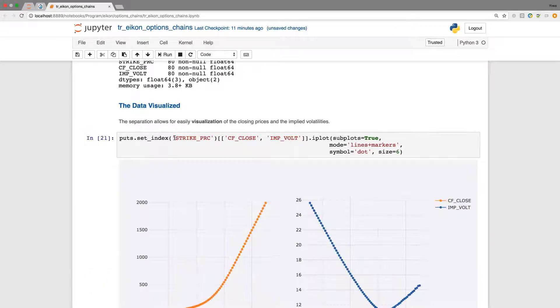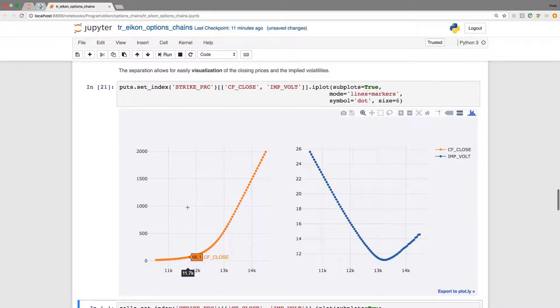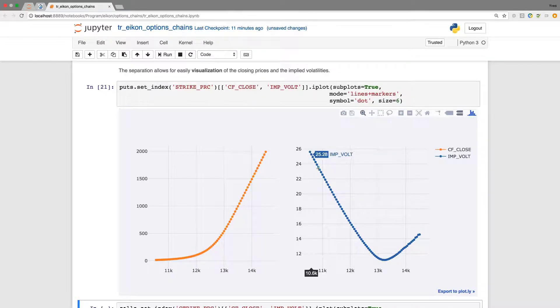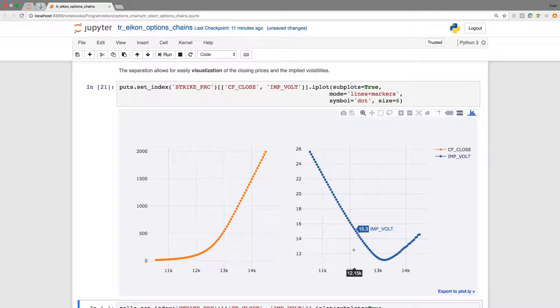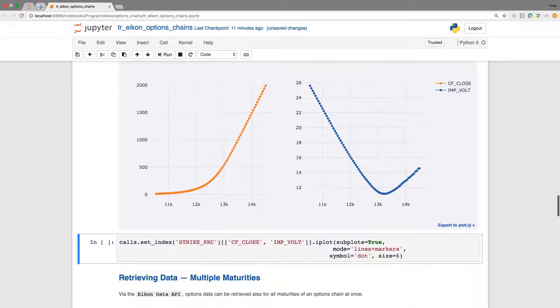I set first the strike price as the index which gives us the X ticks in the plot. On the left hand side in the subplot we get the pricing information. On the right hand side we nicely see the volatility smile for the options that we have selected before.